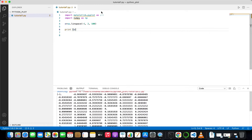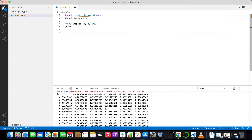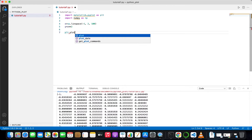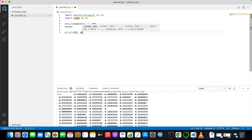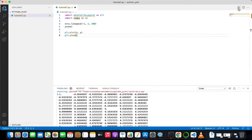Now write y equals x squared, so y will be an array containing a hundred points equal to x squared. Now let me plot it — this is the y = x² function plotted from minus one to two. For plotting, write plt.plot(x, y) and then plt.show(). The show function will display the plot.